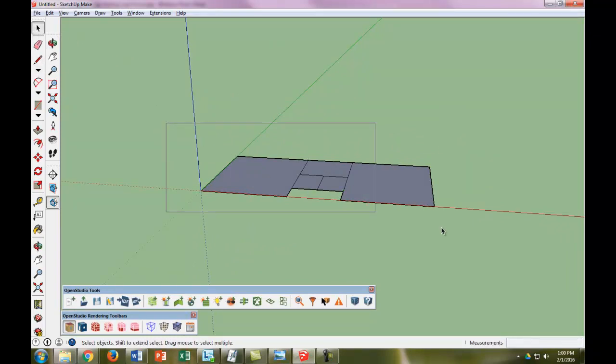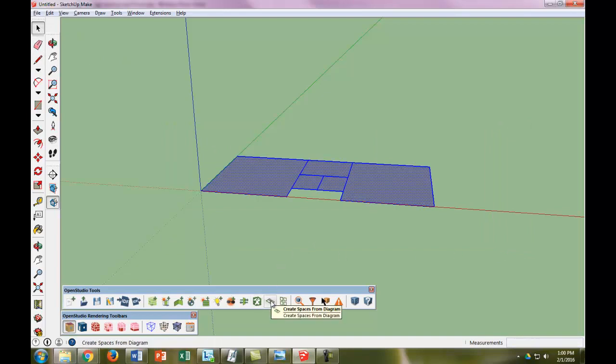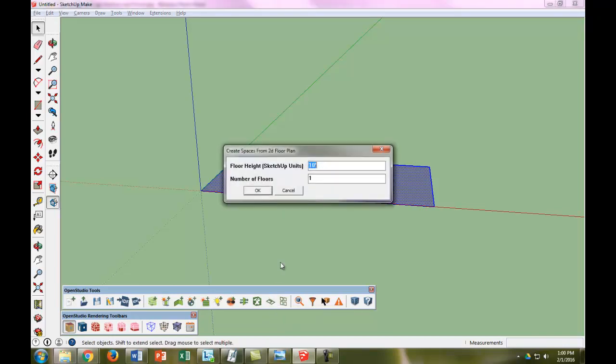So now we have to jut it up so it's 9 feet tall. We're going to go ahead and select this tool called Create Spaces from Diagram. When we click that, it asks us how high we want our floor to be. We're only going to have one floor in this case, so we're going to make it 9 feet and only one floor.